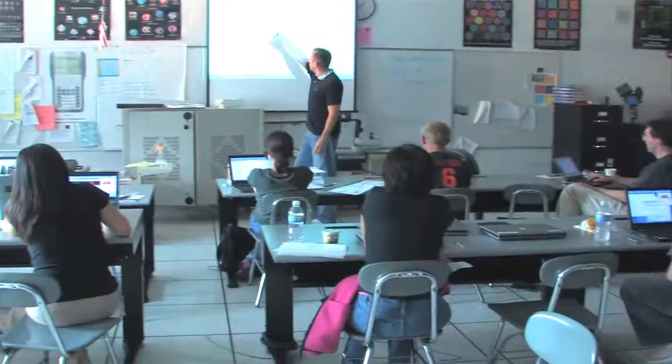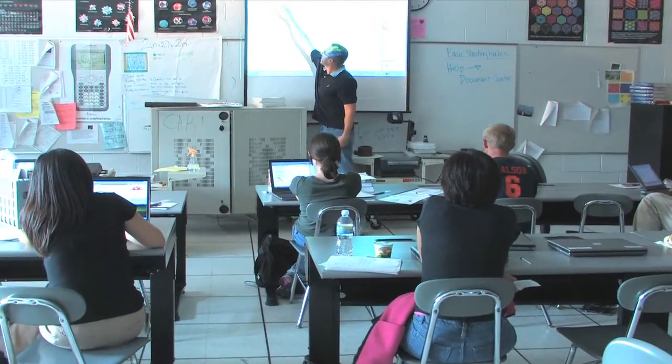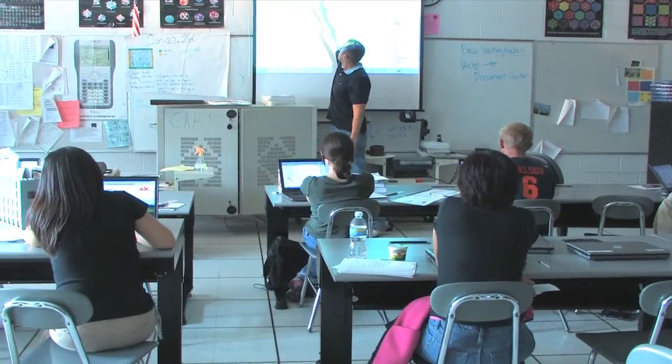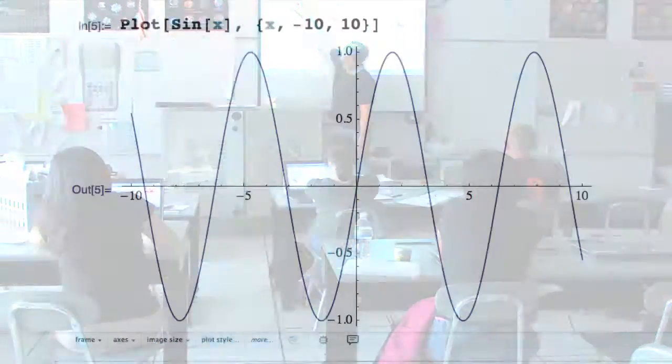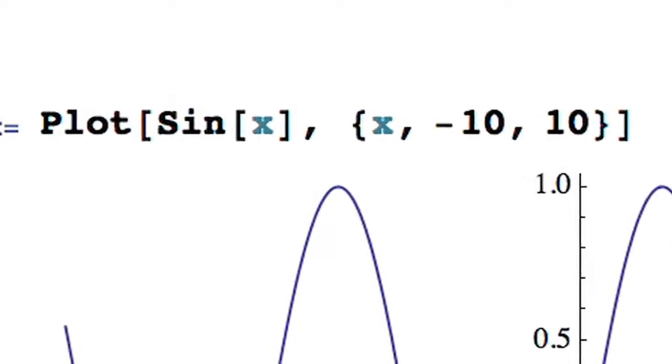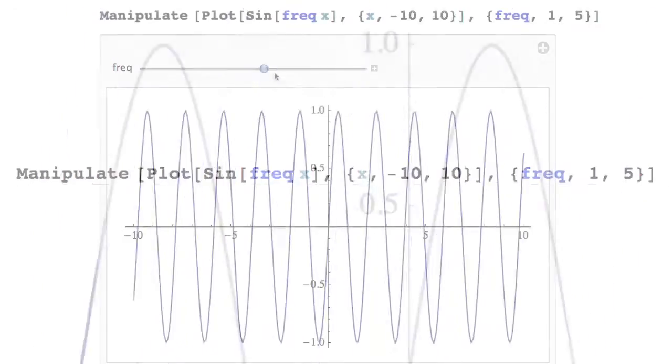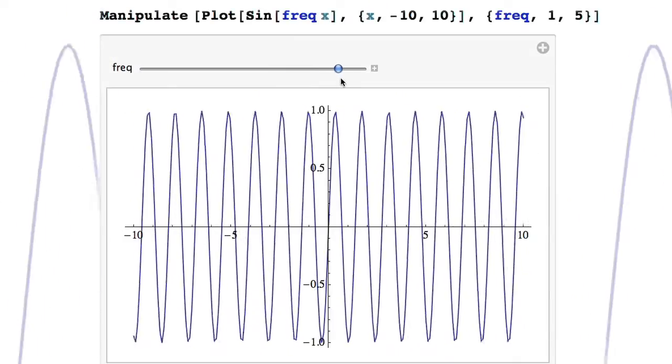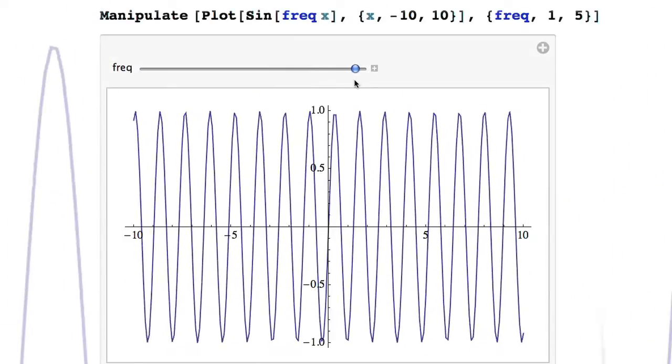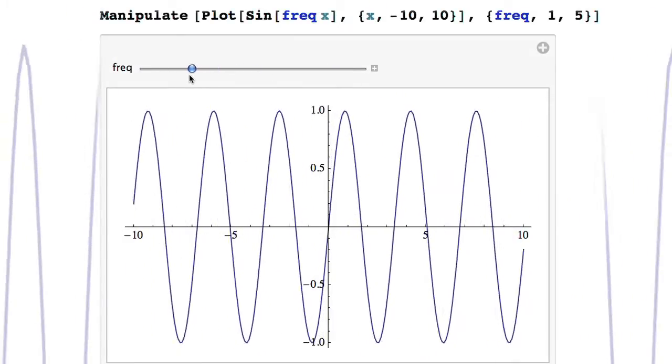Need a little more help understanding something your instructor flew through in class today? Take one of the calculations from your notes, wrap it with Manipulate, and make it dynamic. Now you can really explore what happens when the parameters change.